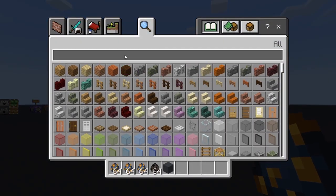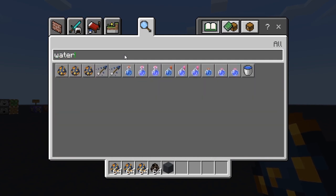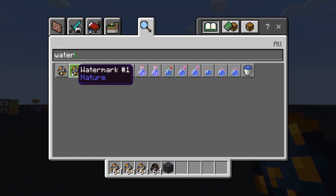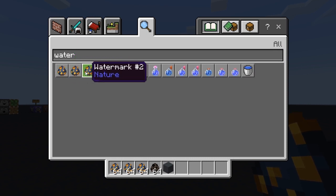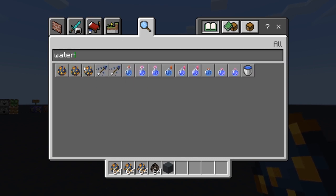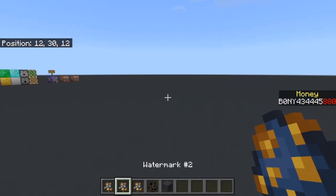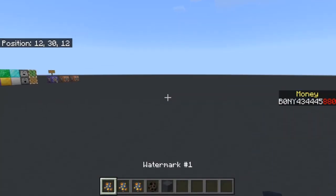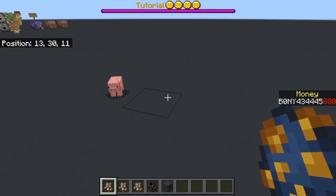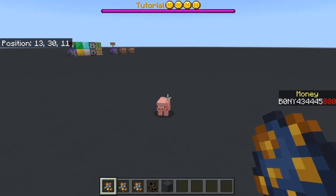If you go into the creative inventory and search for 'watermark', there are going to be three eggs. Each one of these, whenever you spawn them in, is going to display a custom boss bar with whatever message you want it to say. Once you get the eggs, when you place a spawn egg down it's going to spawn in this pig.